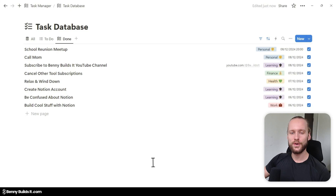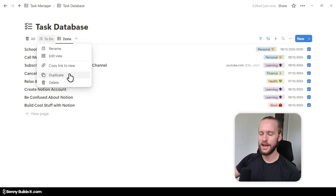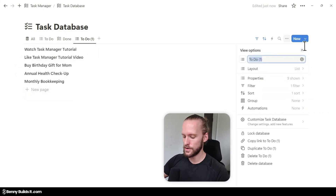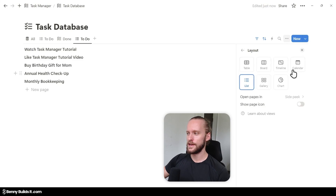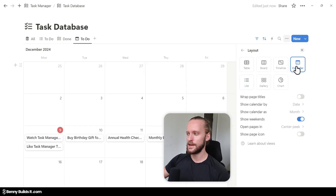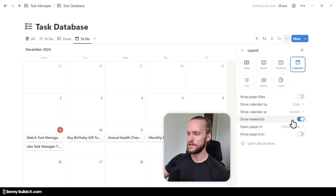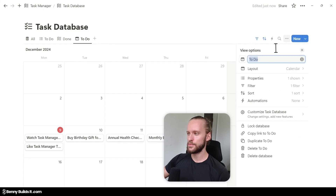The next views we are going to create are calendar views. I right-click on the To Do list, click Duplicate, and call it To Do. Then I click on Layout and change the layout to Calendar. These settings are already correct — I want to see the whole month, I want to see weekends, and the sort is by date which is our date property. The filter is still set to unchecked, which is what we wanted because we duplicated this view.